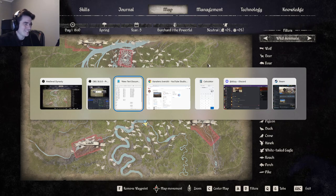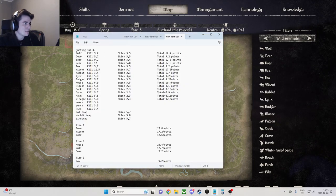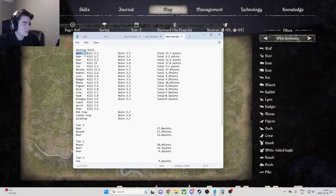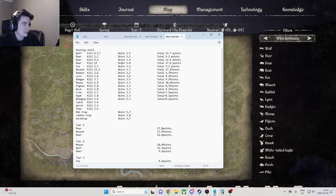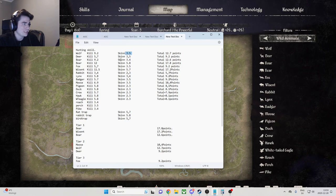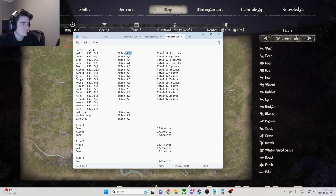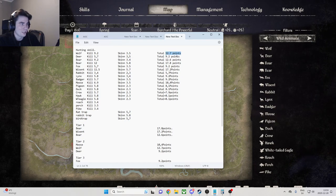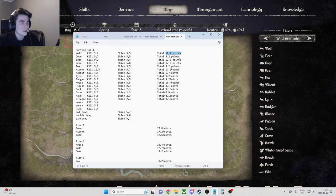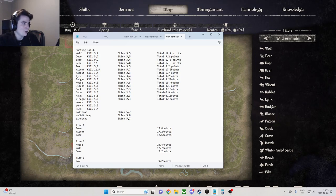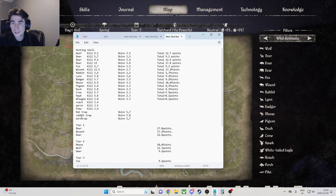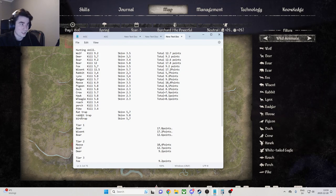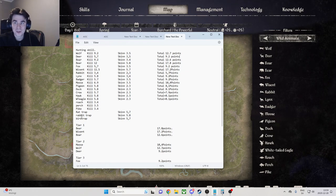So if we kill the wolf here we're going to get 9.2 experience points. If we skin it we get 3.5 points, and that leaves us with 12.7 points. You can just pause the video if you want to see more of this, but I'm not going to go through every single one of them.